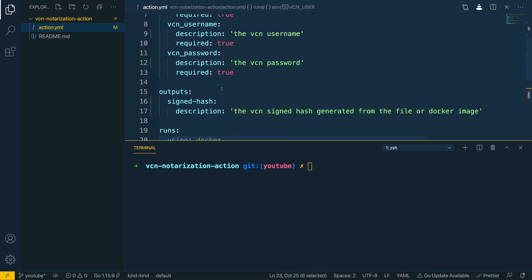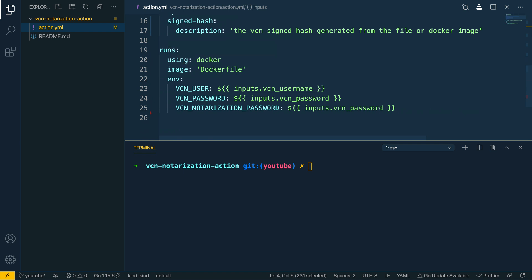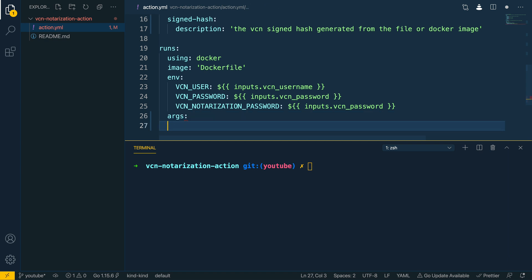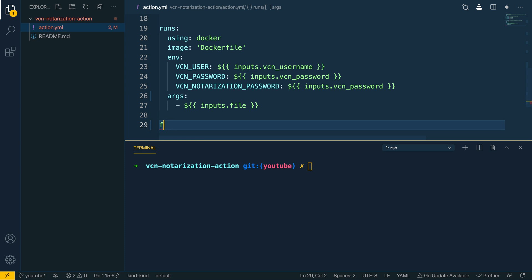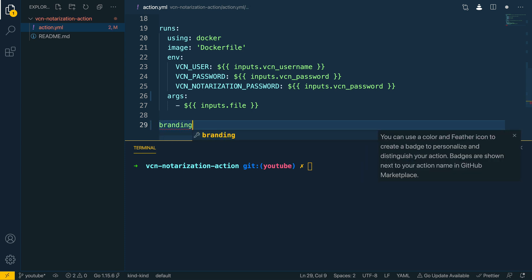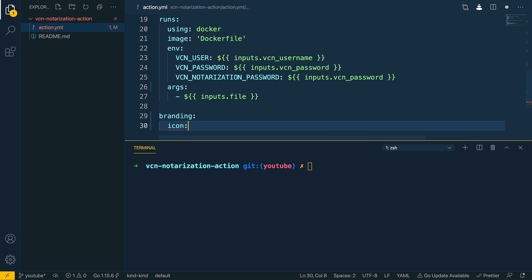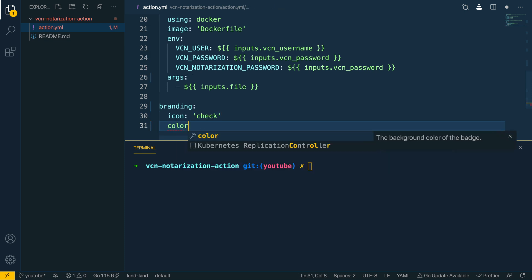You can see how we are mapping the inputs for our action into the container which our action is going to run in, allowing us to reference them when running bash scripts within our Dockerfile. The final thing we need to pass in is the list of arguments — specifically the file we're passing in, using inputs.file. Finally, for styling we'll set the branding: icon set to 'check' and color set to 'blue' to personalize and distinguish our action.